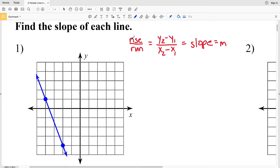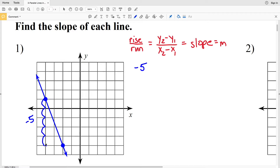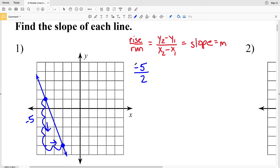For number 1, rise over run is the change in the vertical direction over the change in the horizontal direction. From this point we're going down 5 units, so that's negative 5 for our rise. Then we're moving 2 units to the right, so that's a positive 2 for our run. Negative 5 was our rise and 2 was our run, so our answer for number 1 is negative 5 halves.